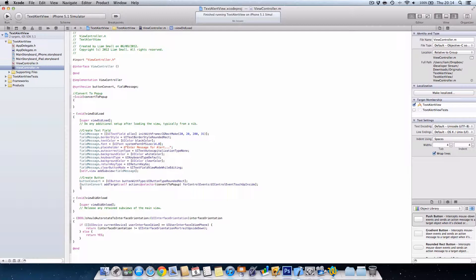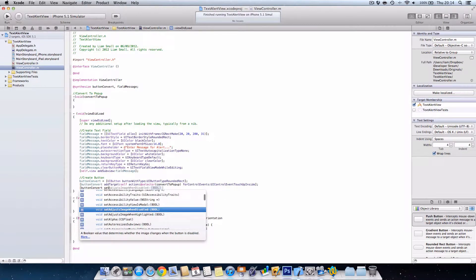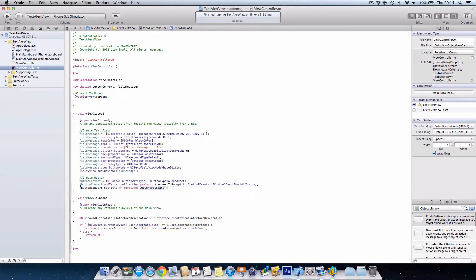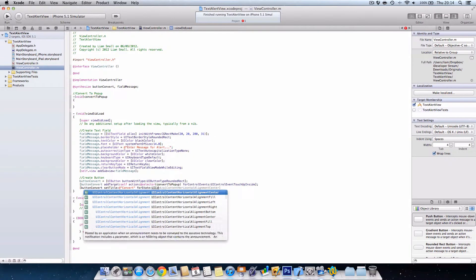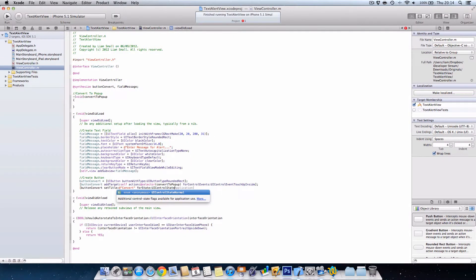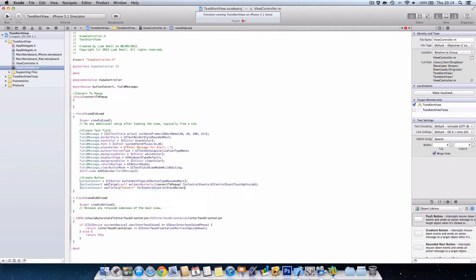Then we want to go button convert. I'm going to set the title to convert. I'm going to say UI control state. People don't normally change this because it doesn't really make much of a difference, but it's basically when it's not being touched.